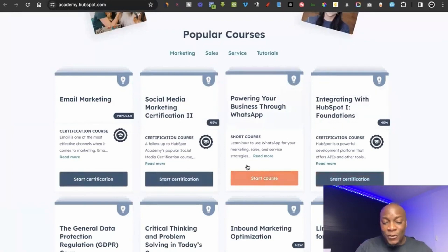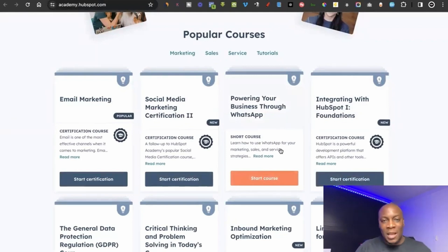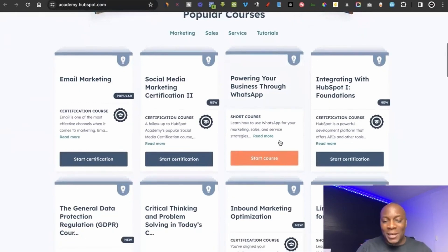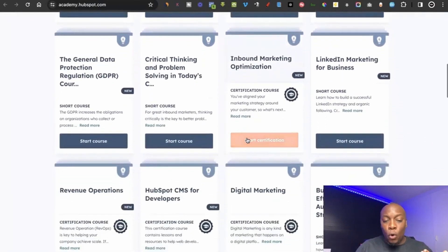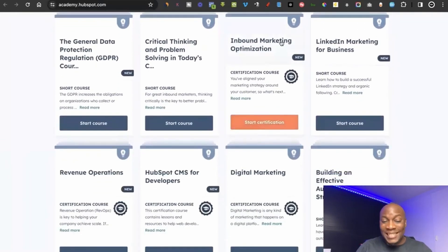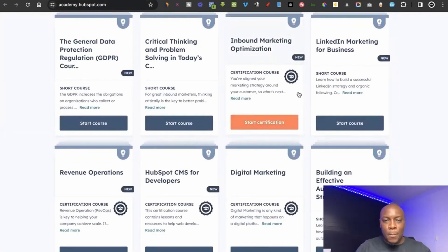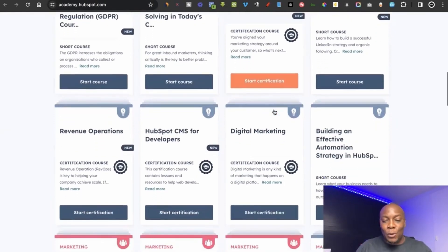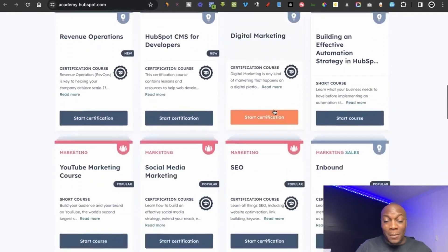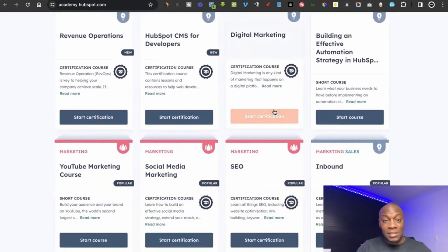The WhatsApp course is one I find particularly interesting — more and more people are starting to use WhatsApp for business, and WhatsApp now allows you to market and advertise to people on it. Another important course is inbound marketing optimization, which helps you get customers to come to you. Digital marketing is another highly in-demand skill you need to be relevant in this digital age.